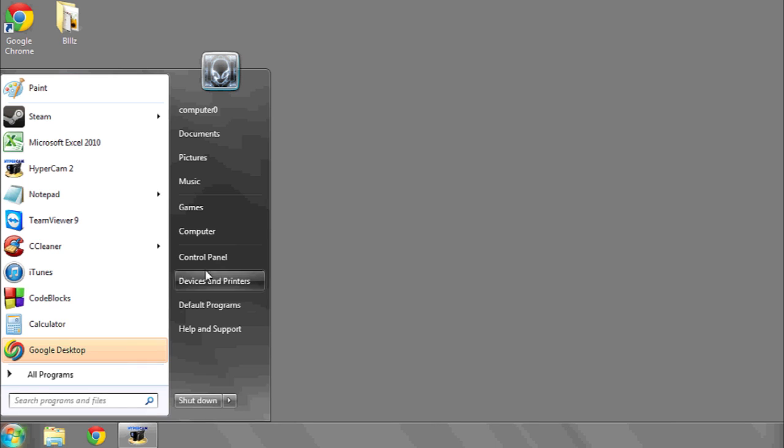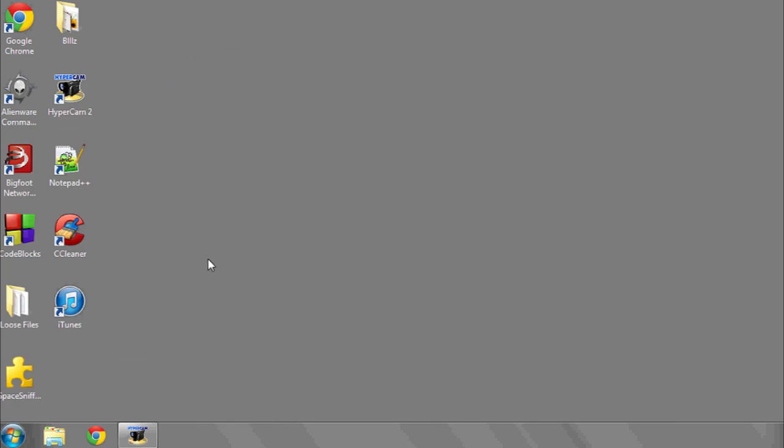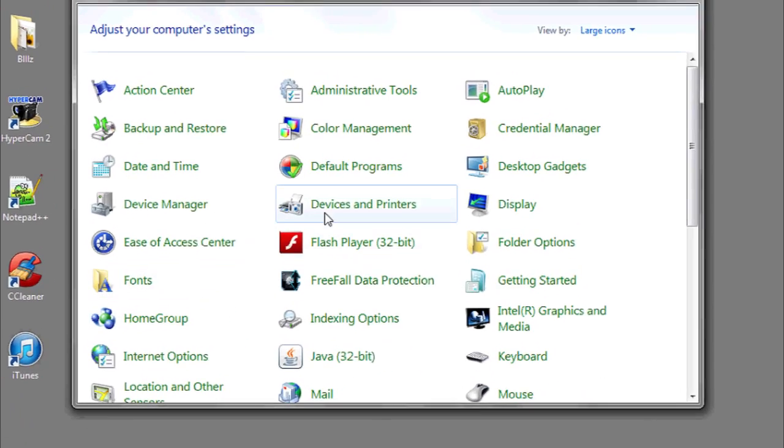the Start button, going to Control Panel, and then clicking on Default Programs.